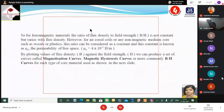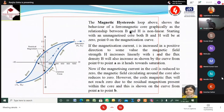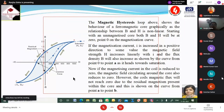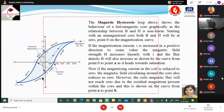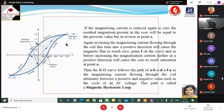Then flux density and from flux density, the BH loop or magnetic hysteresis loop — that I also discussed yesterday. In the magnetic hysteresis loop, what is residual magnetism and what is coercive force — that I also discussed. This is important. If any MCQ question is given, you may get a question from this. The path is called the magnetic hysteresis loop — ABCDEFA.